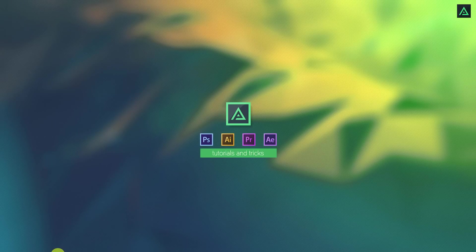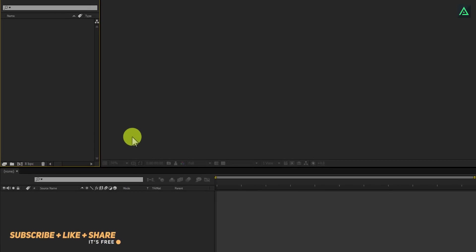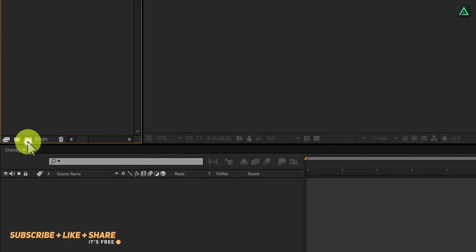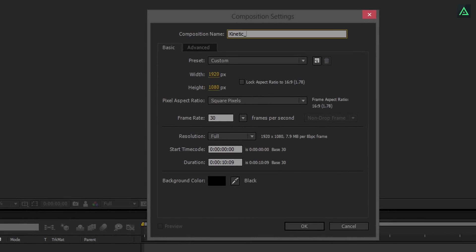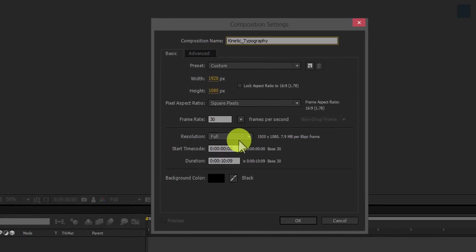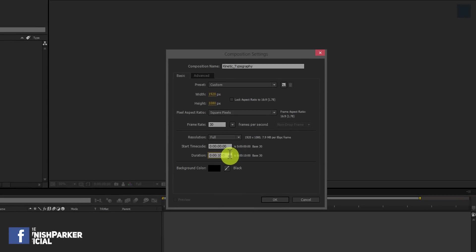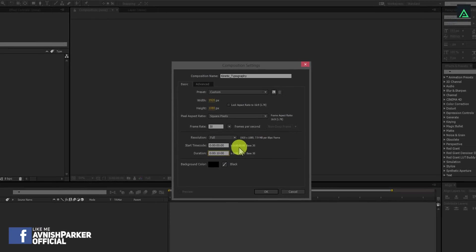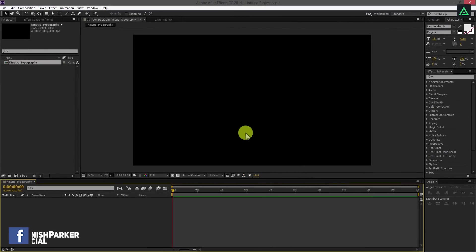Let's start it. Open After Effects and create a new composition. Let's call it kinetic typography. I am using 1920x1080 resolution at 30 frames per second. You are free to use your own setting.